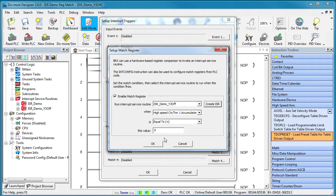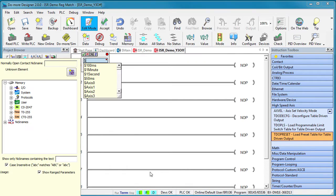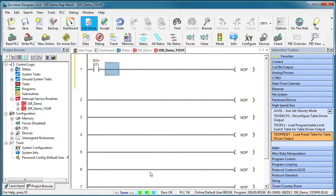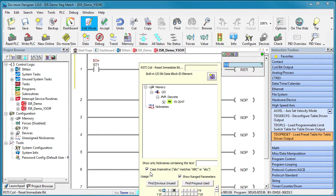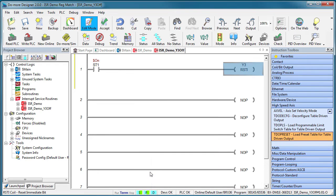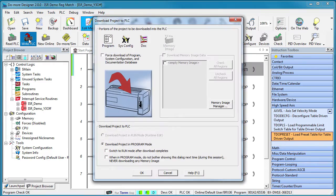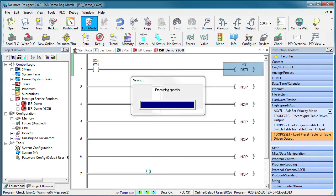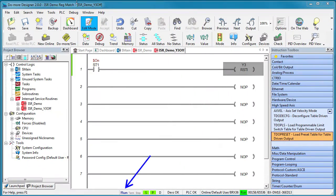And when that same accumulator is equal to 1500, we want to execute that ISR routine. And in that ISR, we'll use an immediate reset instruction to turn Y3 off so it will turn off immediately and not wait for the bottom of scan like all of the other outputs. Accept all that. Write it out. And make sure the PLC is back in run mode.